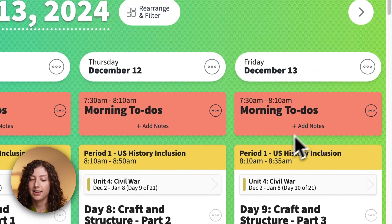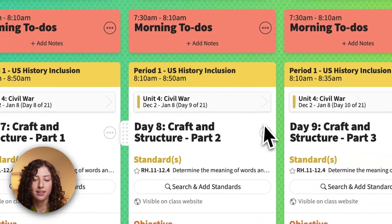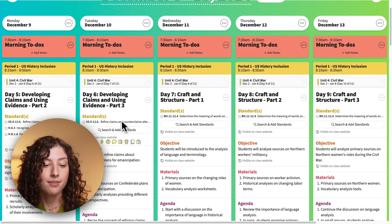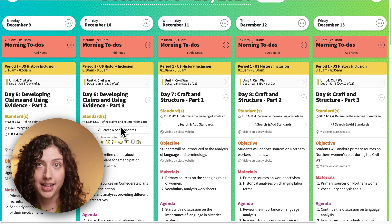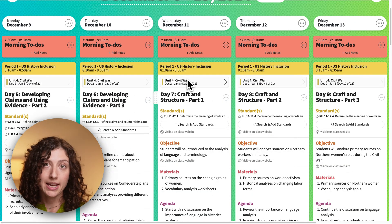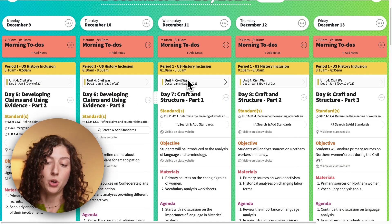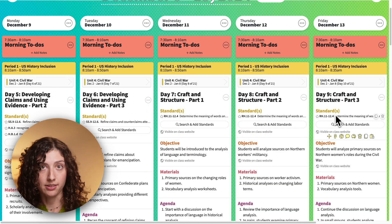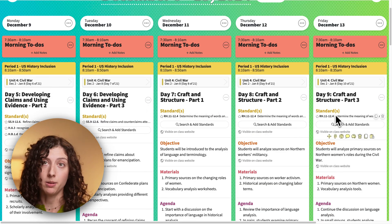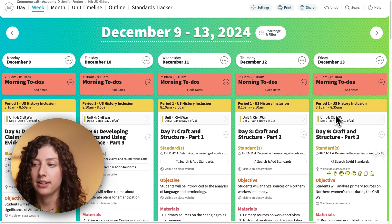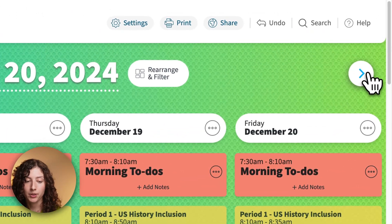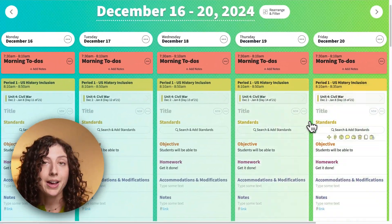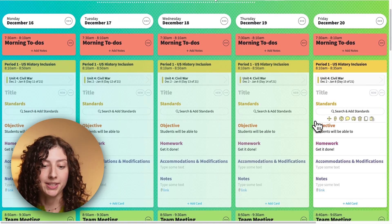Close out of this. One thing to note is that if you already have lessons edited, it's not going to update the template for those days. This week I already have lessons, so it did not update this template. I'm going to go to the next week where I don't have any lessons yet and show you how the template updated.